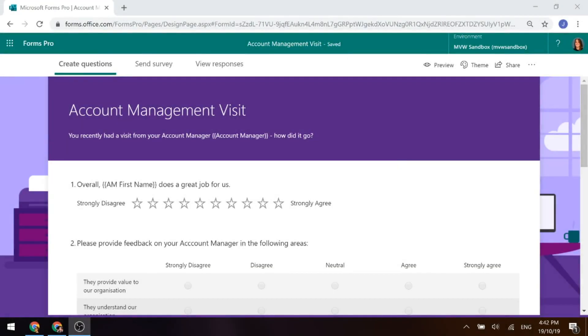This video is going to be short and sweet and will show you how you can customize the footer text on a Forms Pro survey.